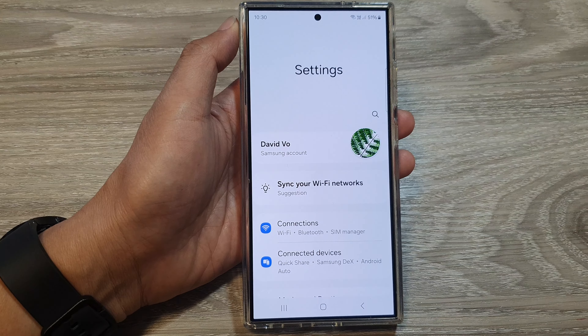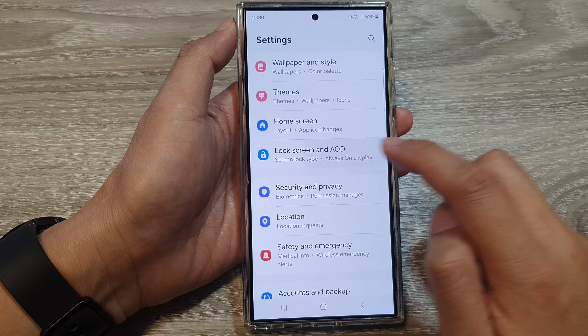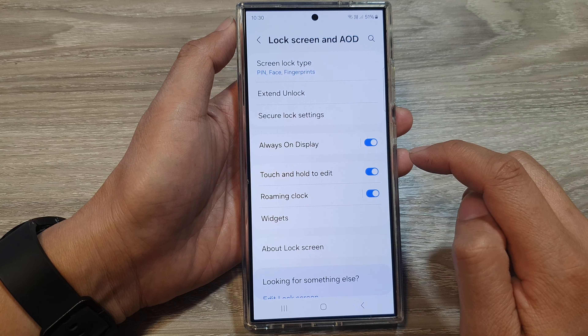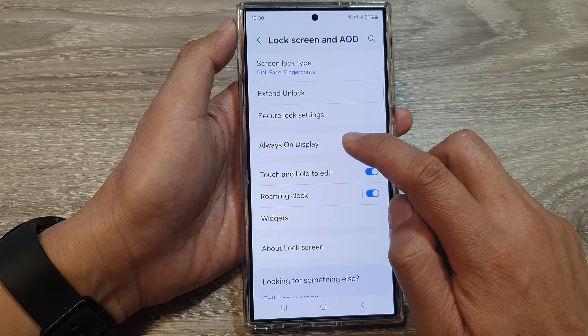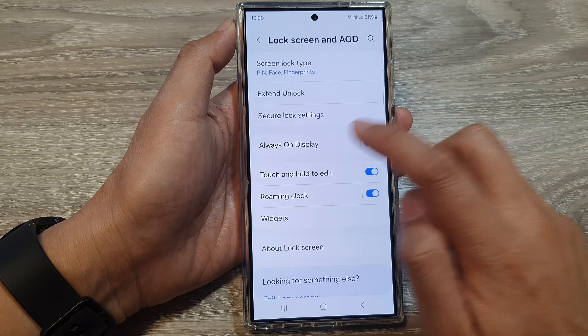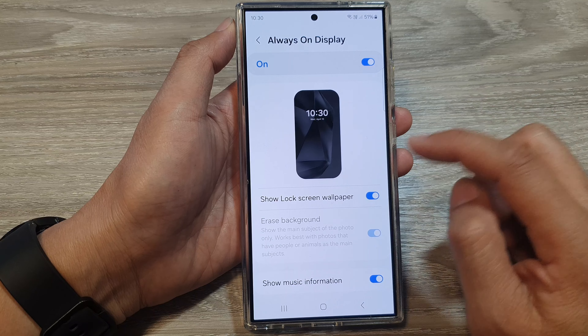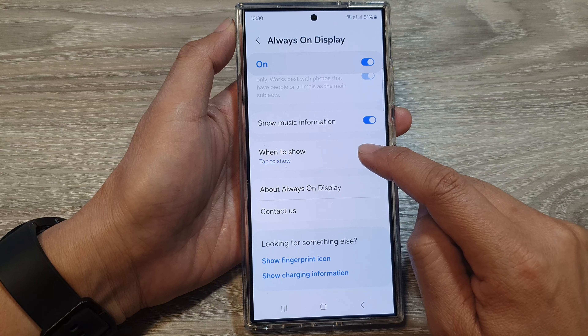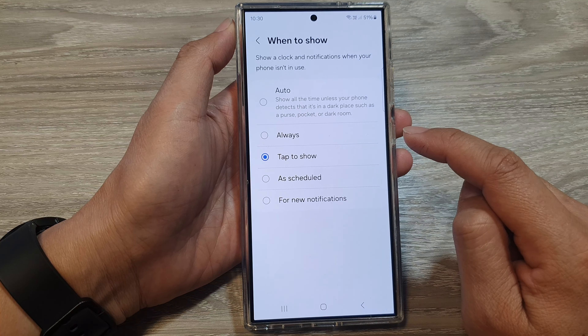Next, scroll down and then tap on Lock Screen and Always On Display. After that, tap on Always On Display, then scroll down and tap on When to Show.